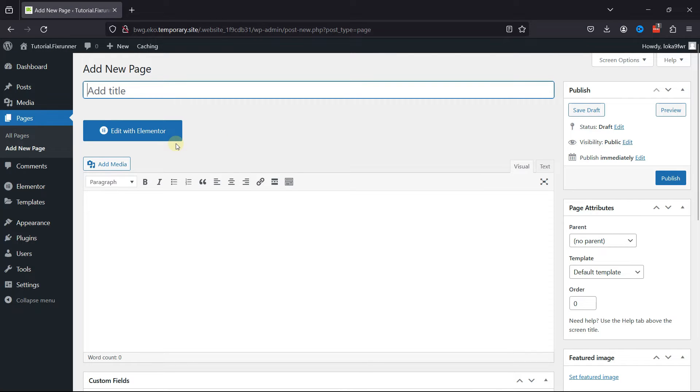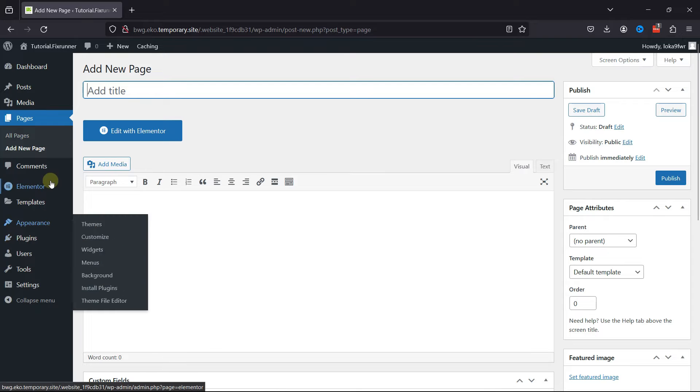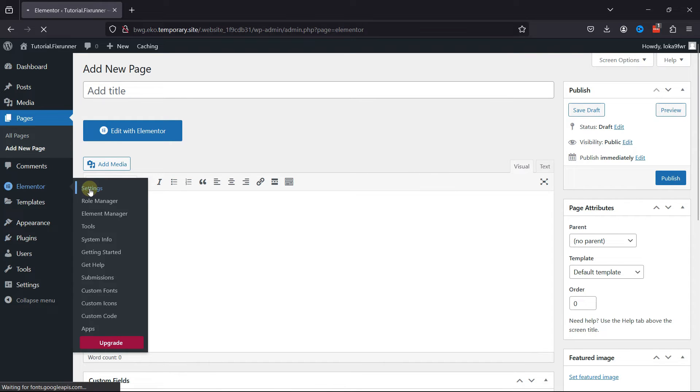To remove this button and stop users from customizing the page design, all you need to do is hover over Elementor and click on Settings.